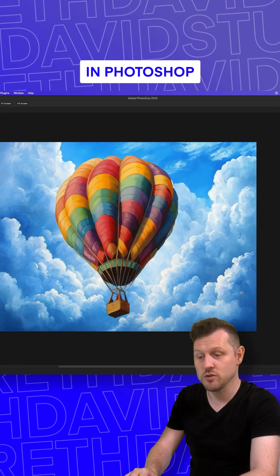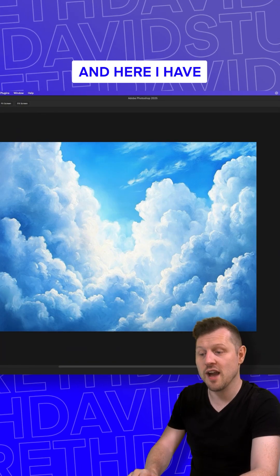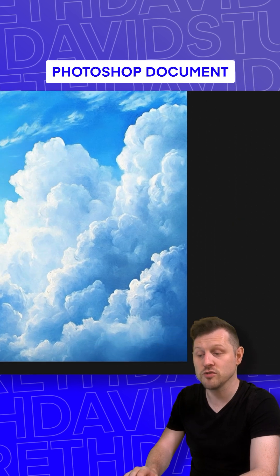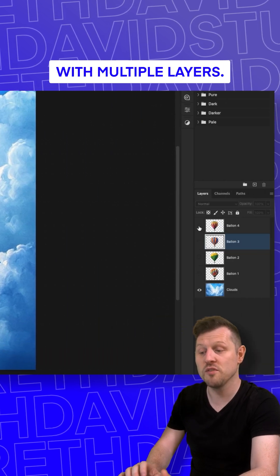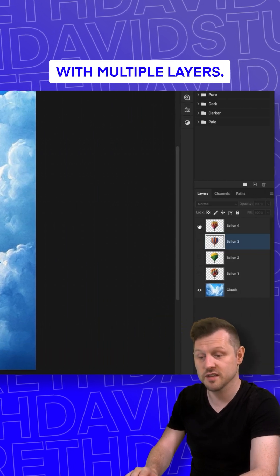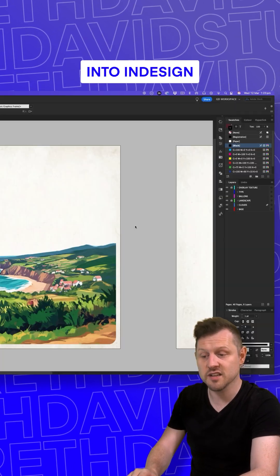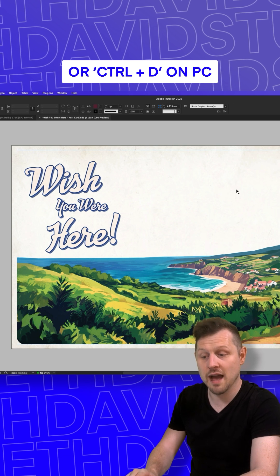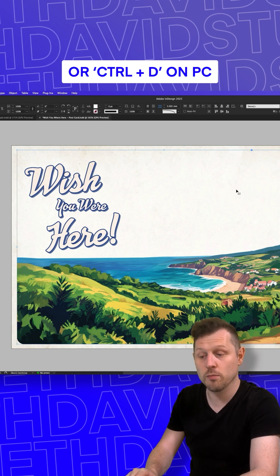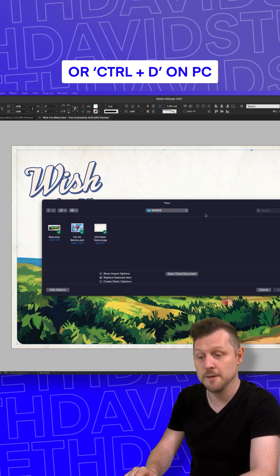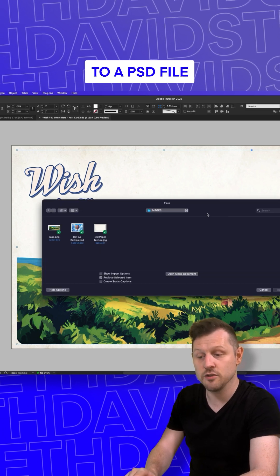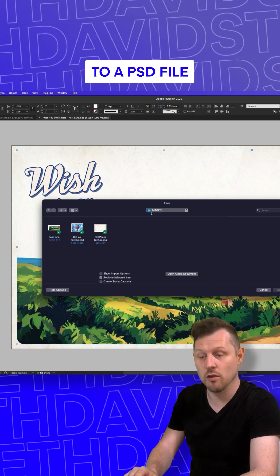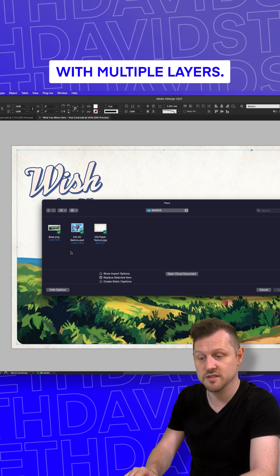Here in Photoshop, I have a simple document with multiple layers. Into InDesign with the document open, press Command plus D on Mac or Control plus D on PC and navigate to a PSD file with multiple layers.